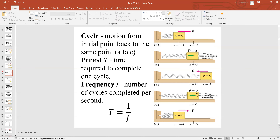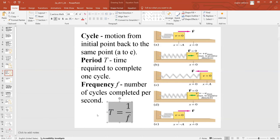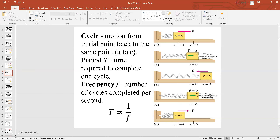The period is the time to complete one cycle, and frequency is the inverse of the period. If frequency is given in revolutions per second, you can find the corresponding period, and vice versa. Period is the inverse of frequency and frequency is the inverse of period. Be careful with units: time must be in seconds, so frequency is in units of inverse seconds, which we call hertz.